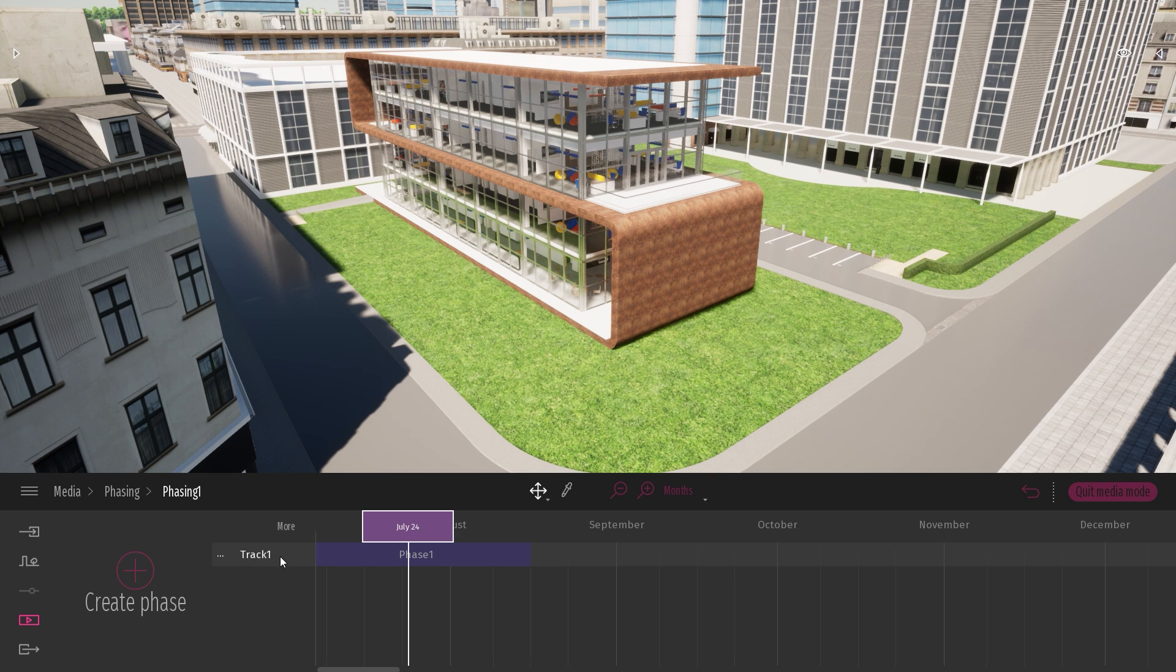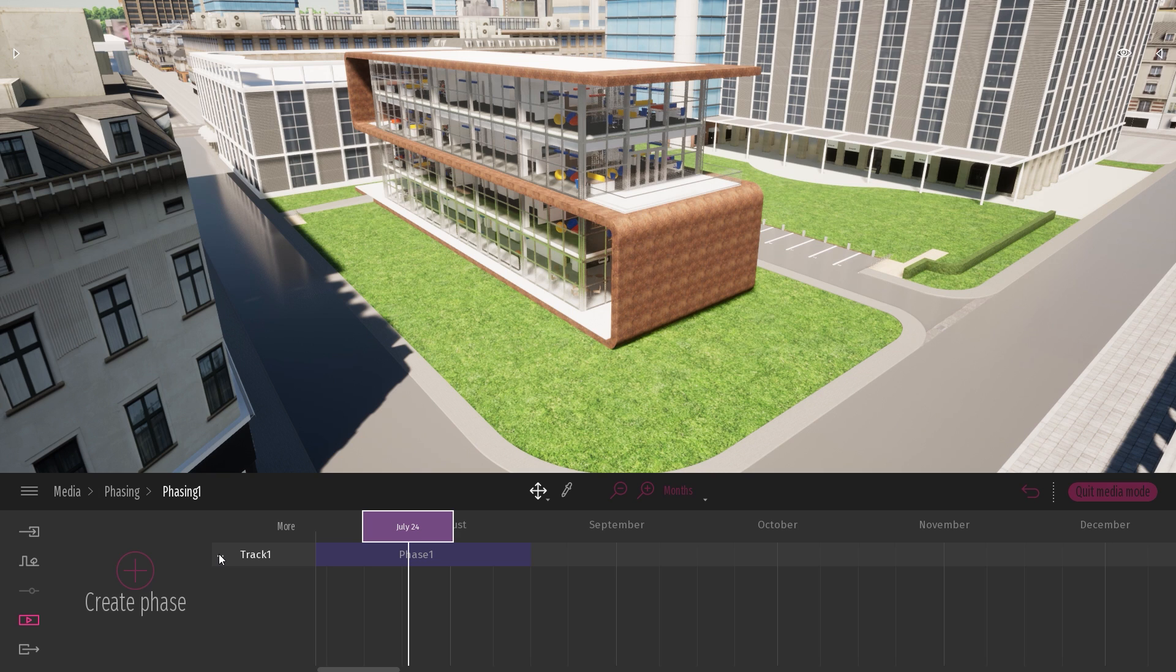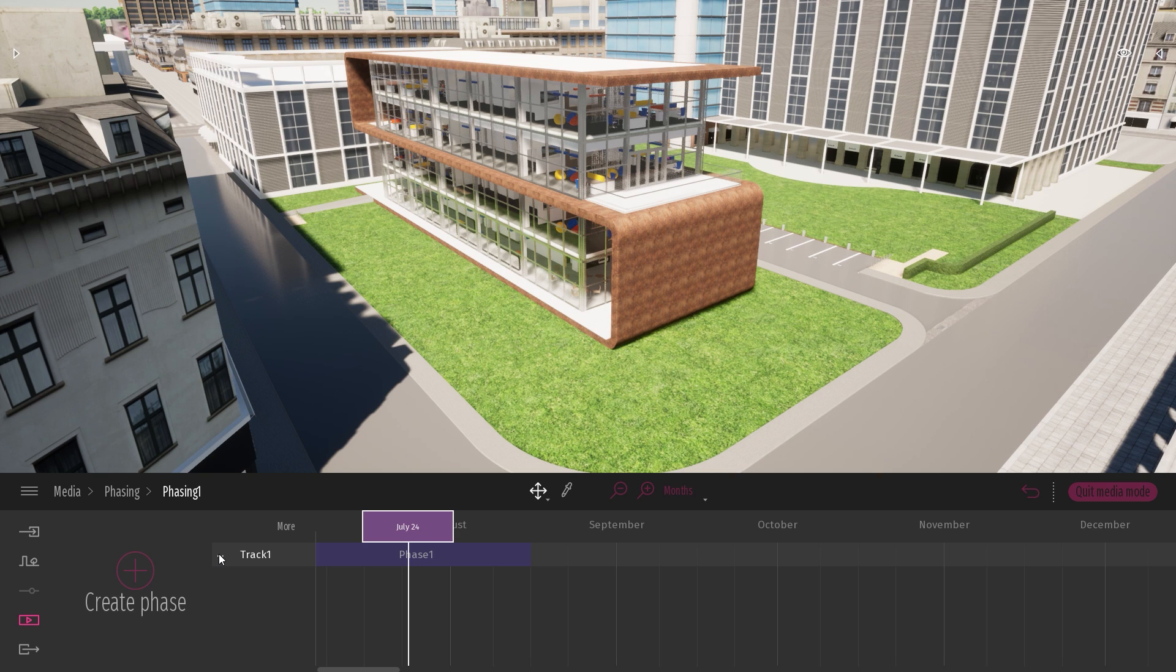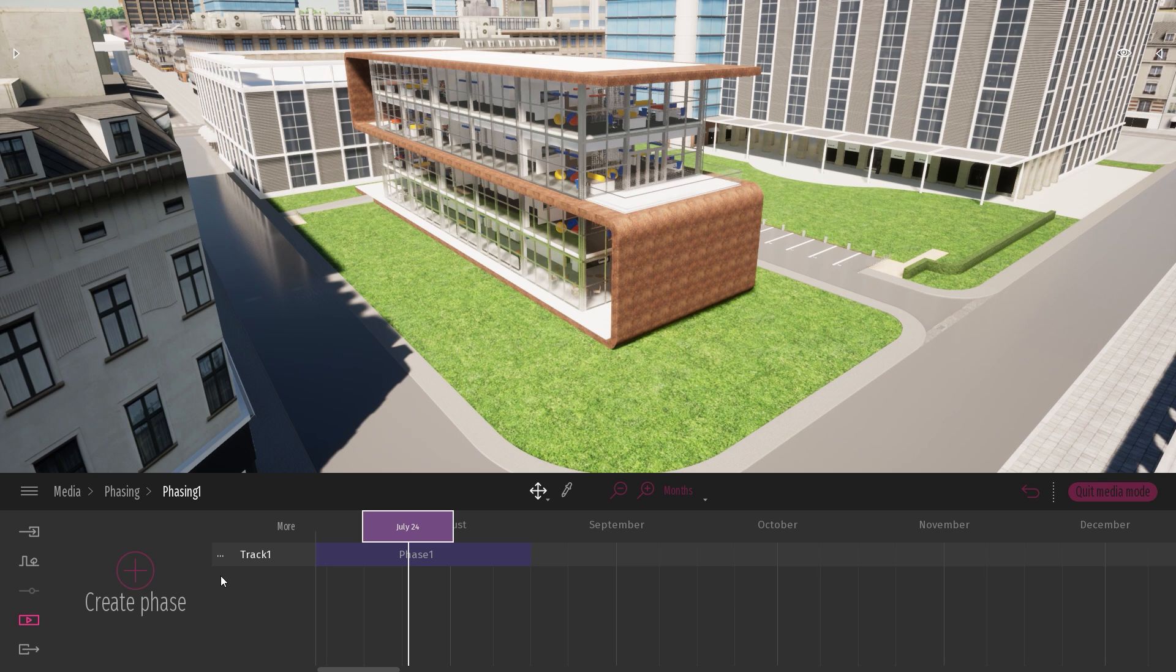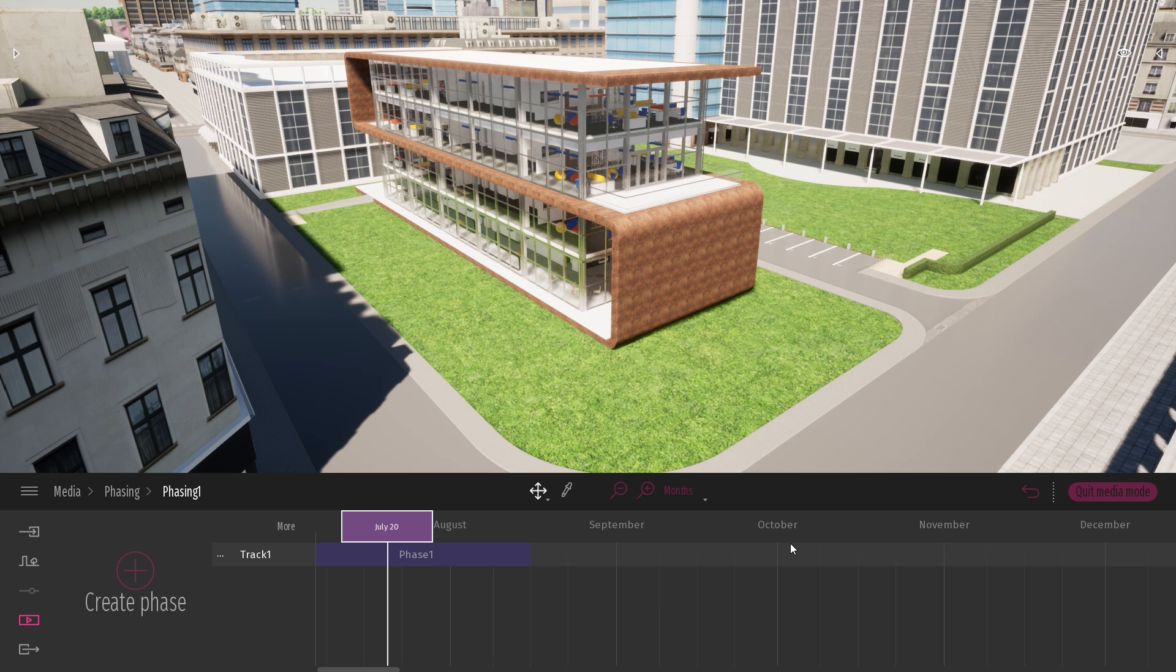And here you have a track. A track is basically where you will create all the phases. You can also create multiple tracks. A track could be for example for a specific task, like the crane that comes and needs to be present for a specific set amount of time on your project. So you can have a track dedicated to the crane. You can have a track dedicated to the excavator. So you can visualize that the excavator will be present for a couple of months, for example. So without going into too much detail, let's start to create a couple of phases.